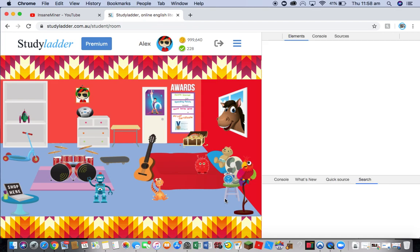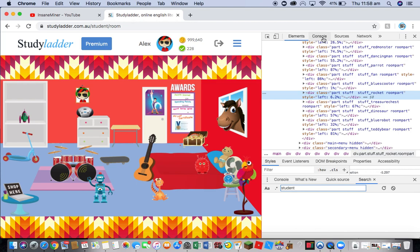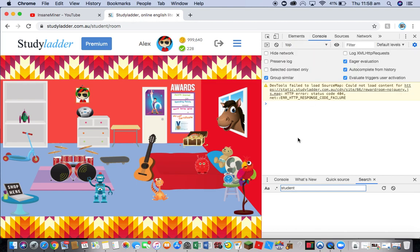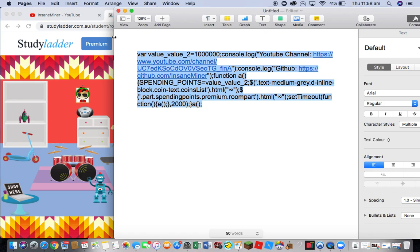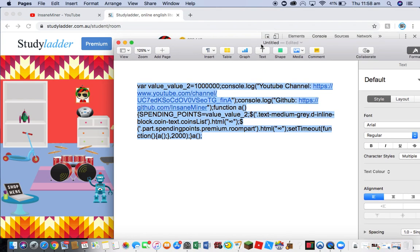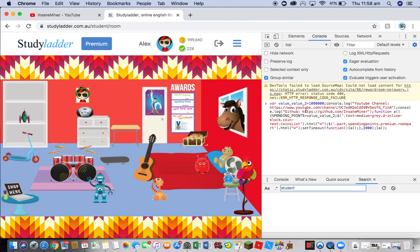After Inspect Element loads, you will see that you are in the Elements section. All you have to do is go over to where it says Console, where my mouse is, and click on that. You'll be in Console. Now all you have to do is go to the code in the description of this video, copy it, go into Console, and paste it.